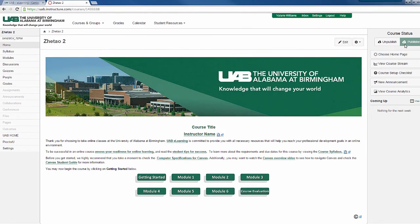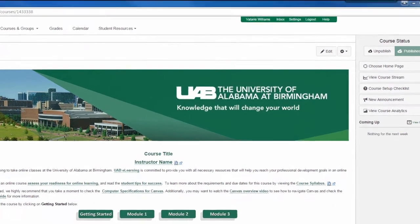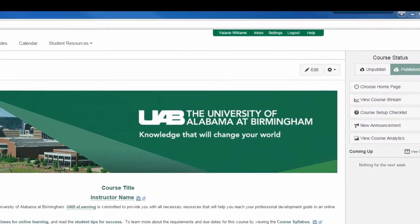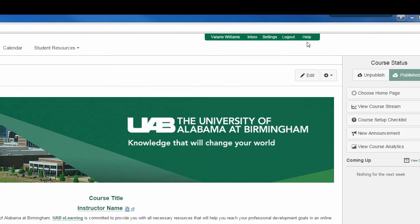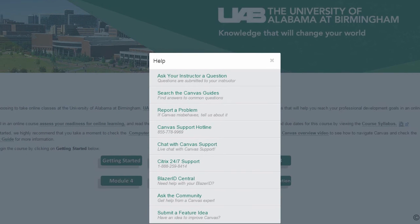Now you've successfully published your course. If you should need help during the process, please go to the top right-hand of your screen to the Help menu.